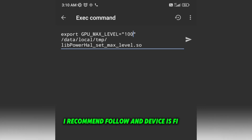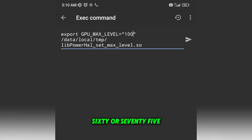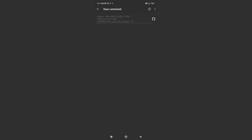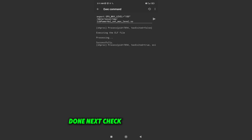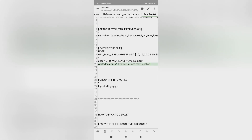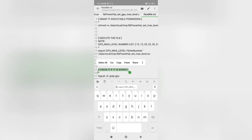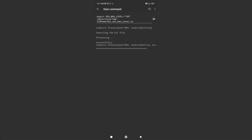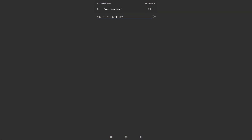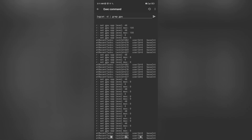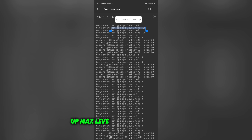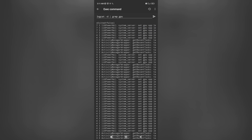I recommend for low-end devices: 50, 60, or 75. But always check the performance if it's okay for your phone. You can enter a lower number or a higher number. Done, next, check the GPU if it works. You can see that there is GPU off max level 100%.